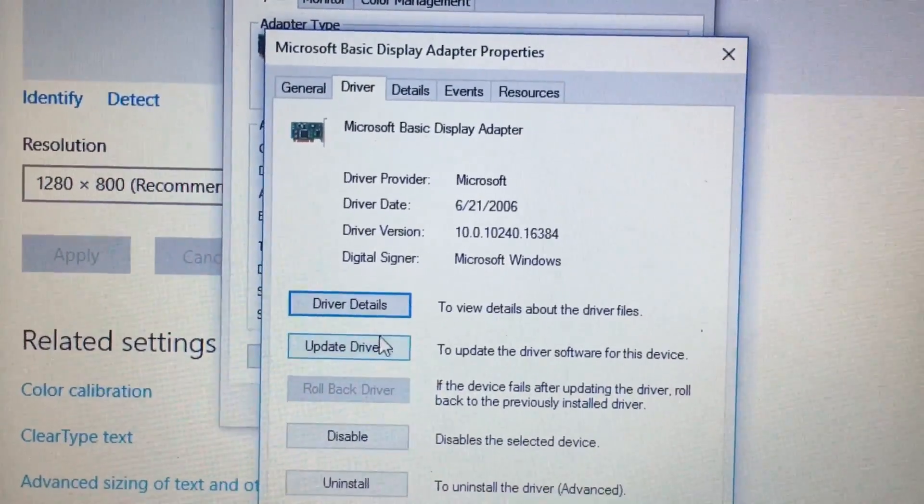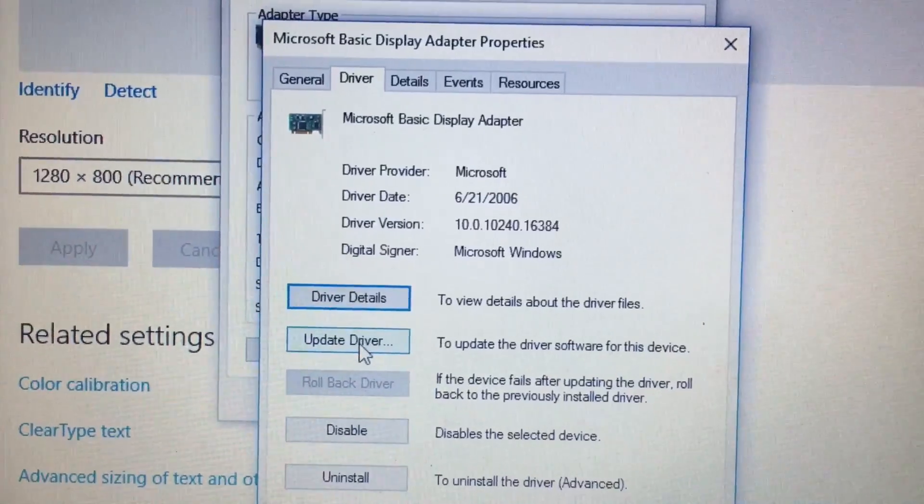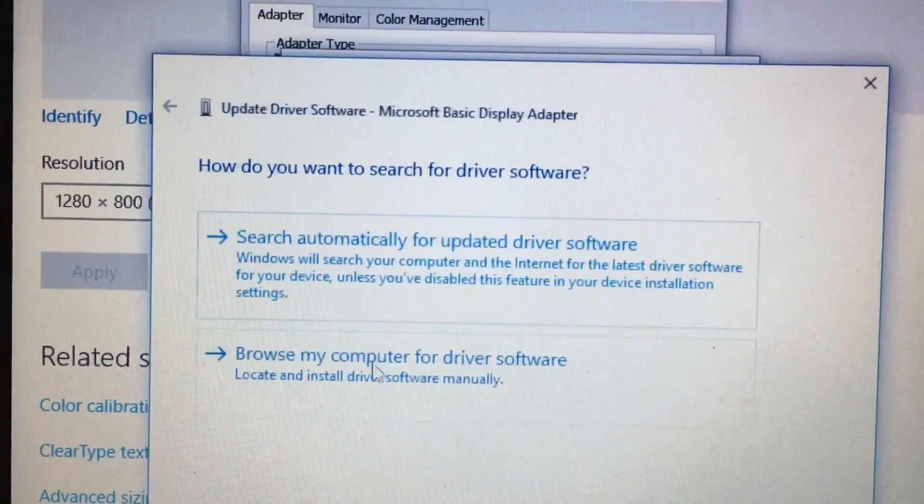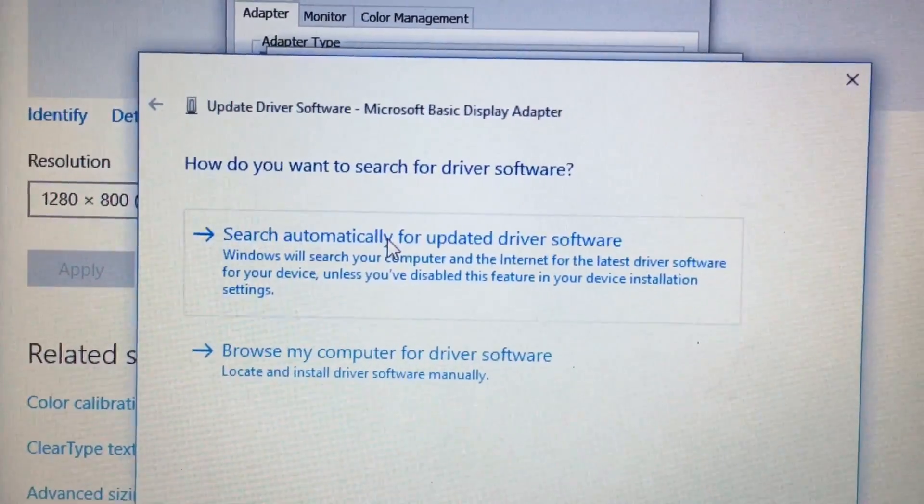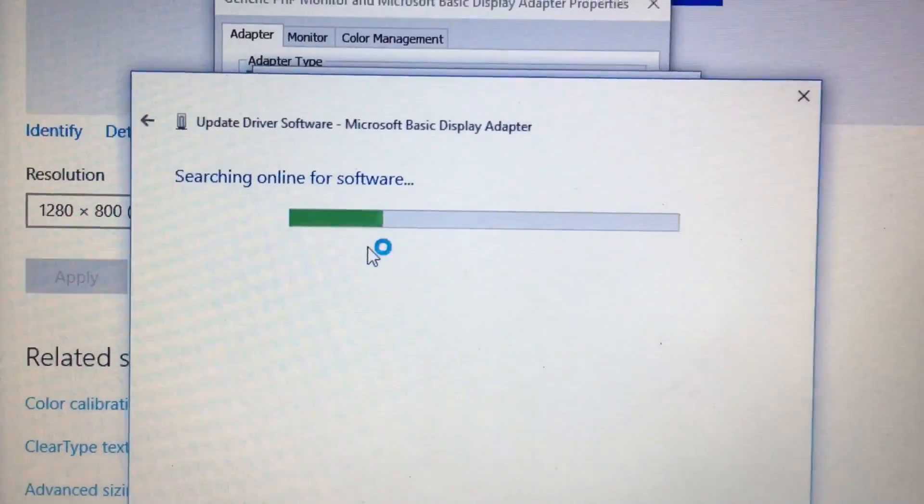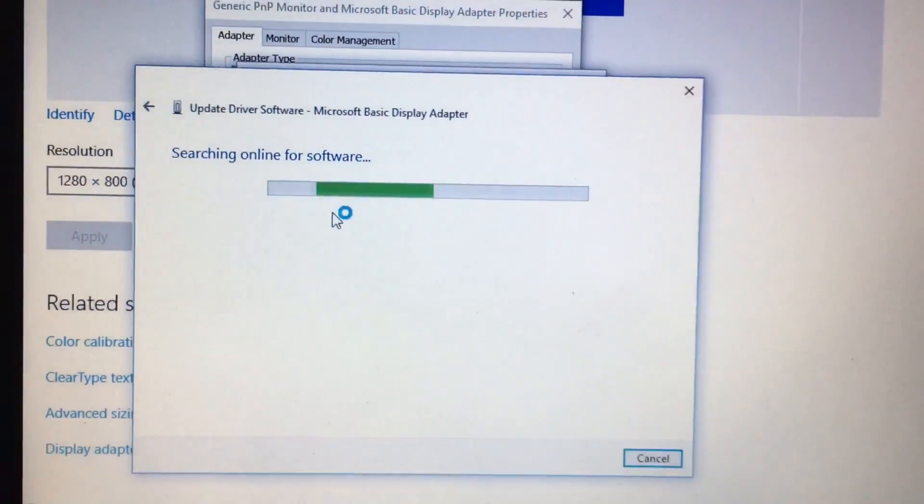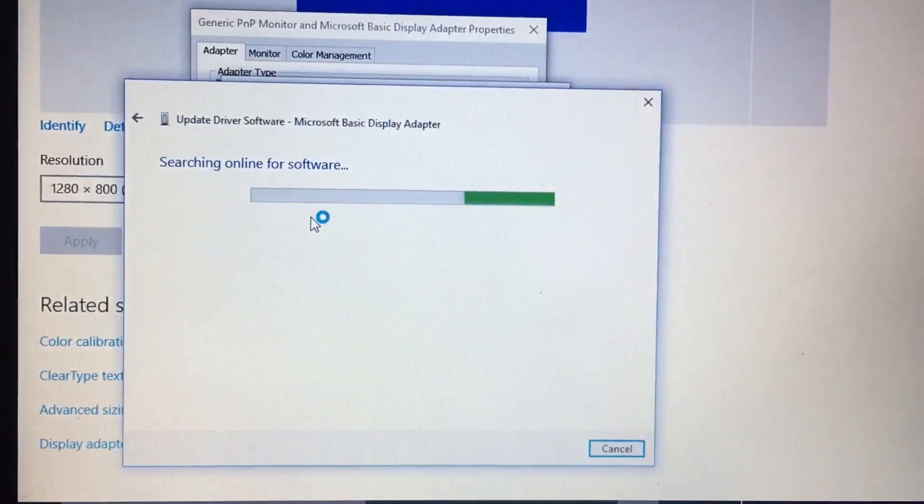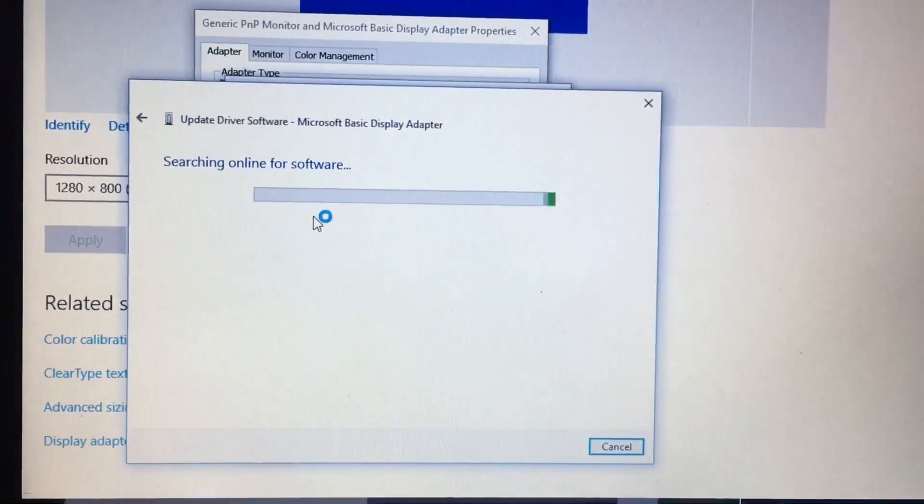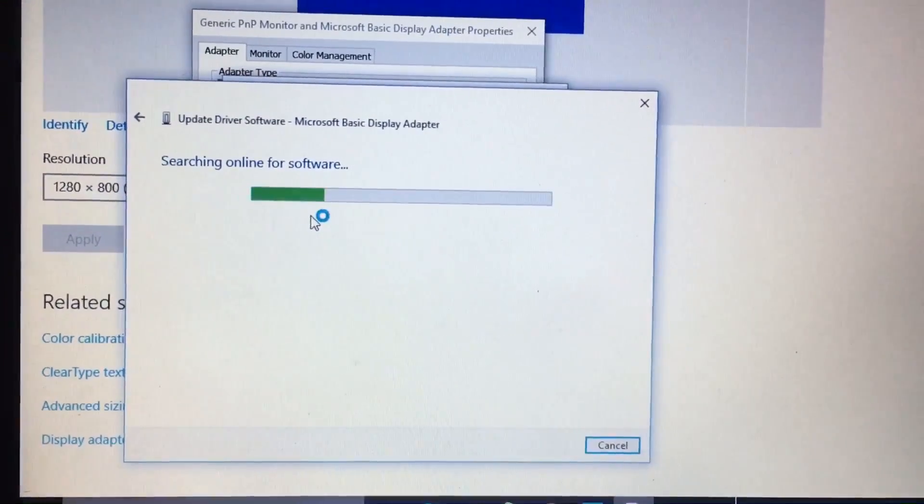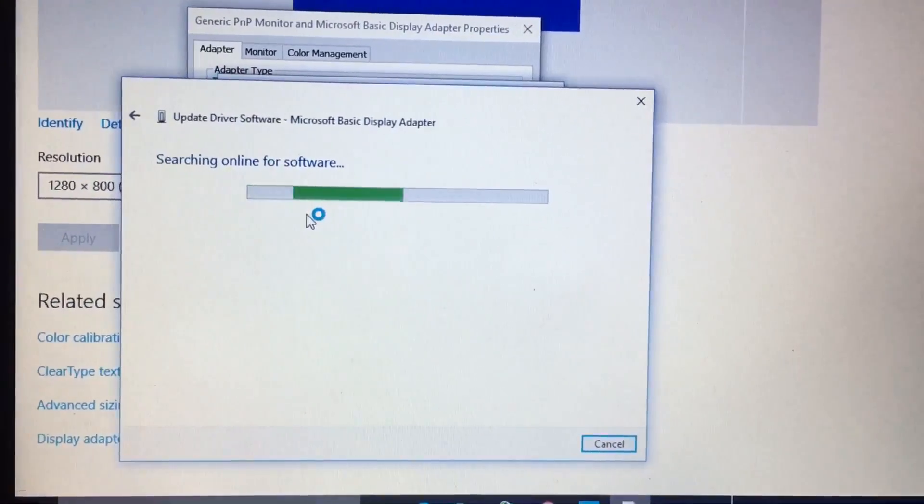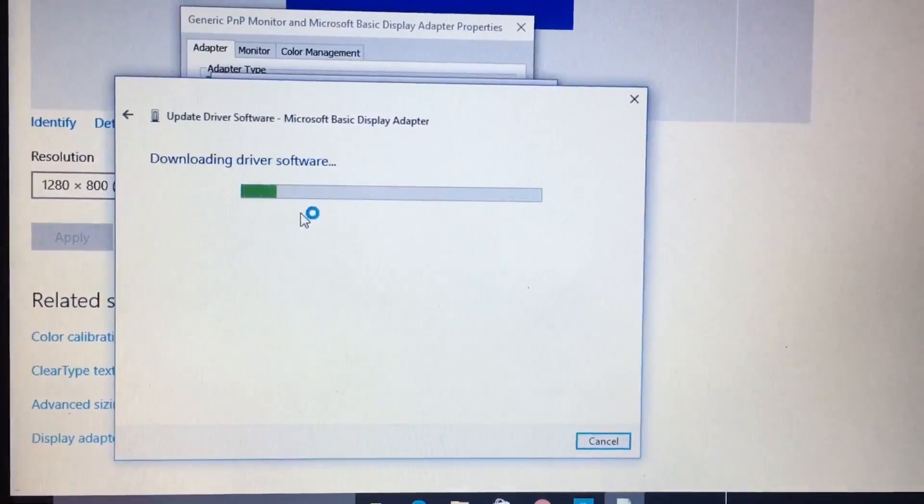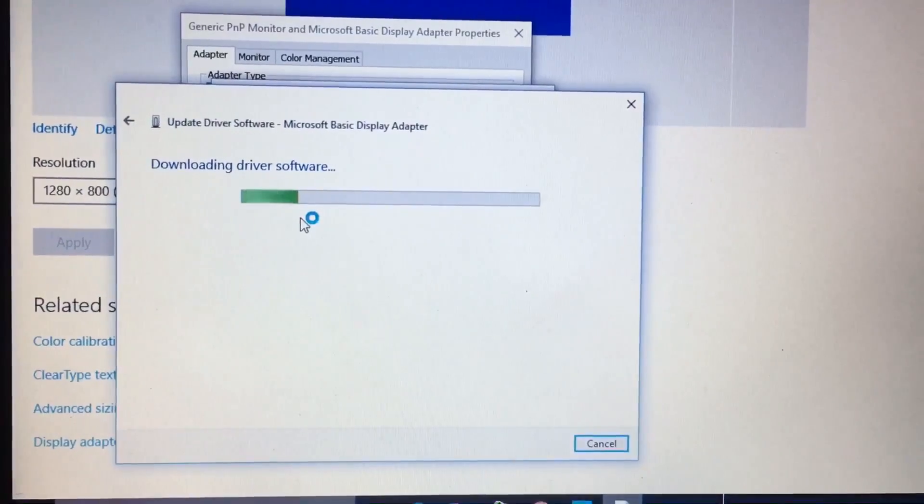You will see the Update Driver tab. Click there and search automatically. It will automatically detect the software online and download it as well.